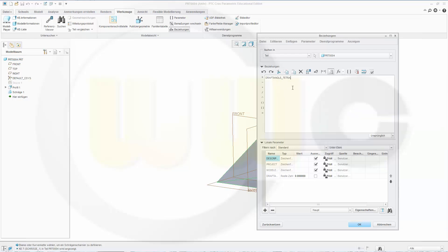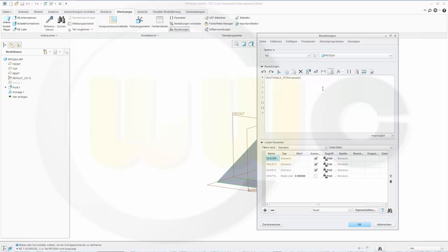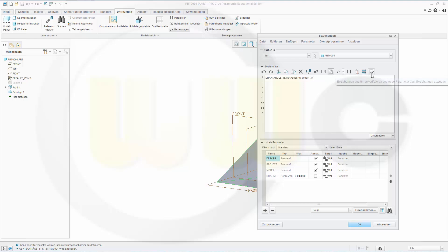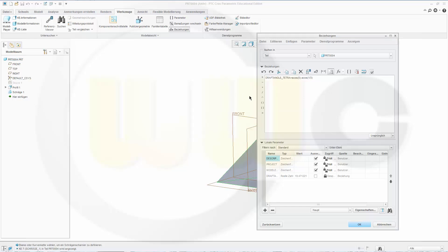And there it is. Then this should be a function: arccos(0) minus equals 1 divided by 3. Then click on this symbol and the relations are completed. Confirm.